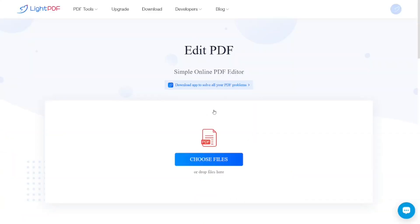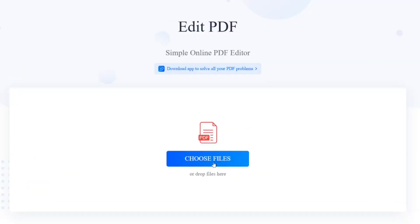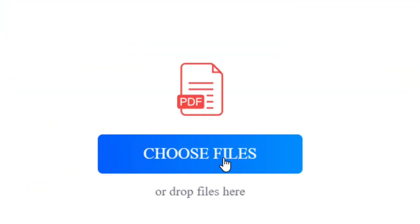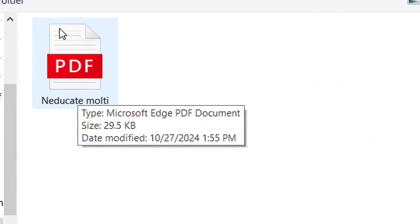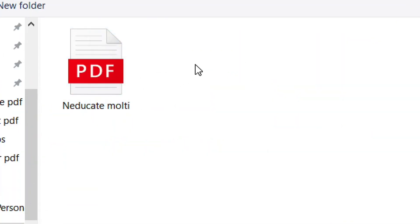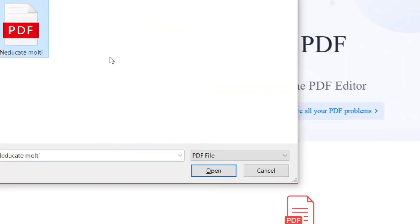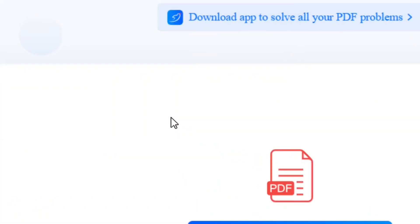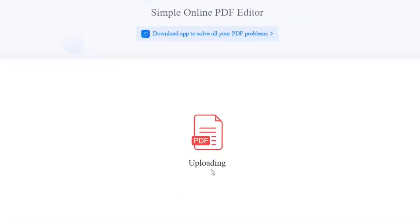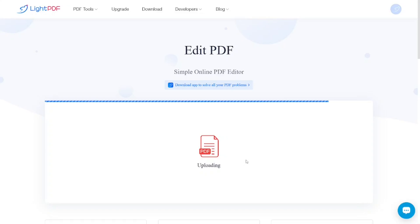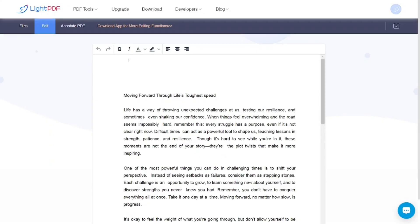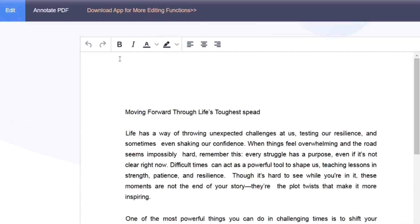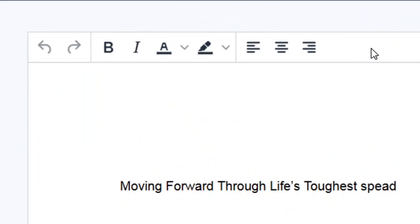Once you click on Edit PDF, come to where it says Choose Files and click on it. Select the PDF file you want to edit, then click Open. The PDF will begin uploading, and when it finishes, it will open in the editable format.